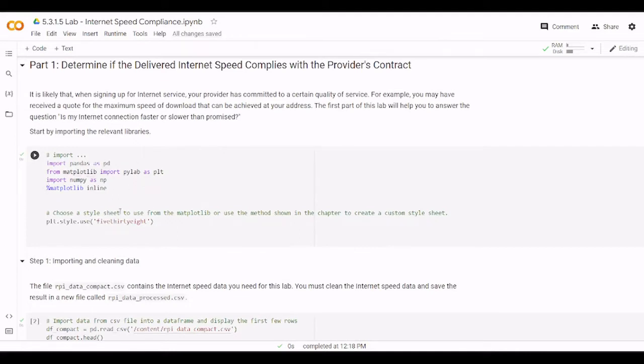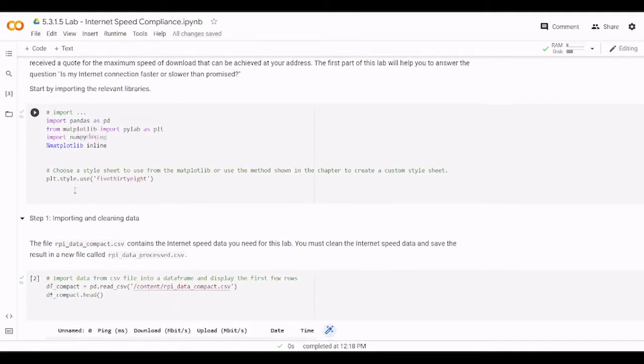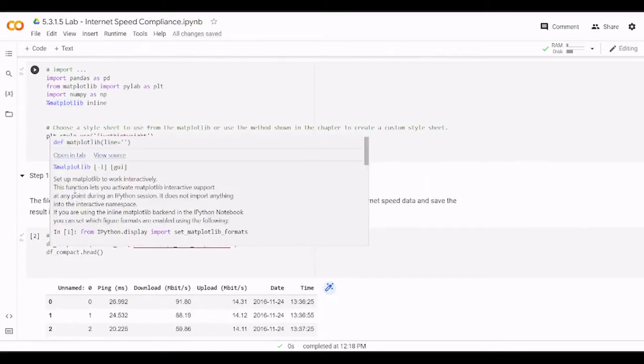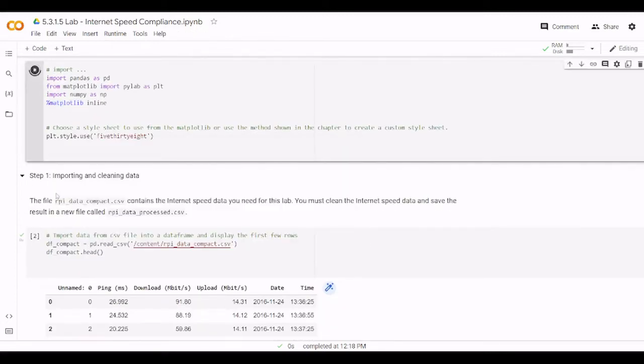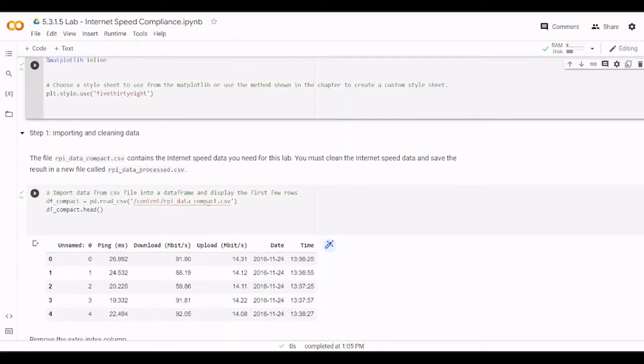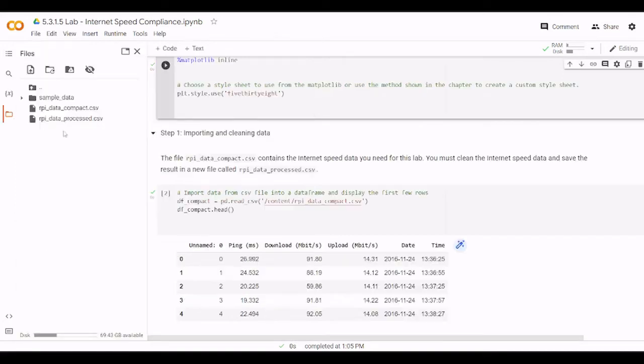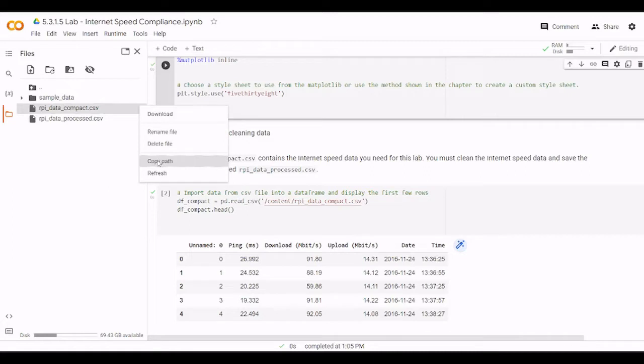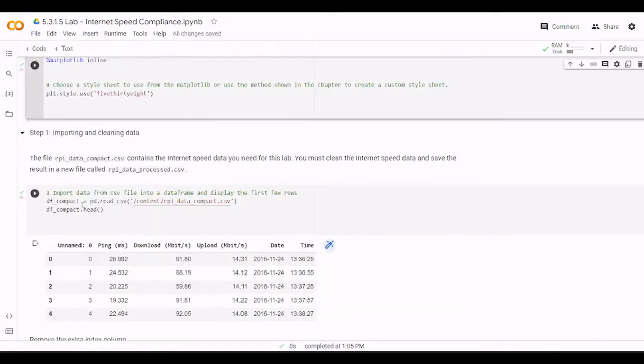So first we need to import the modules we are going to use. As you already see here, our three well-known modules are pandas, matplotlib, numpy, and we draw inside the page itself. So that's why matplotlib. Then we need to import the data and here you just come and copy path from here and paste it here and then to see that the data is imported successfully.